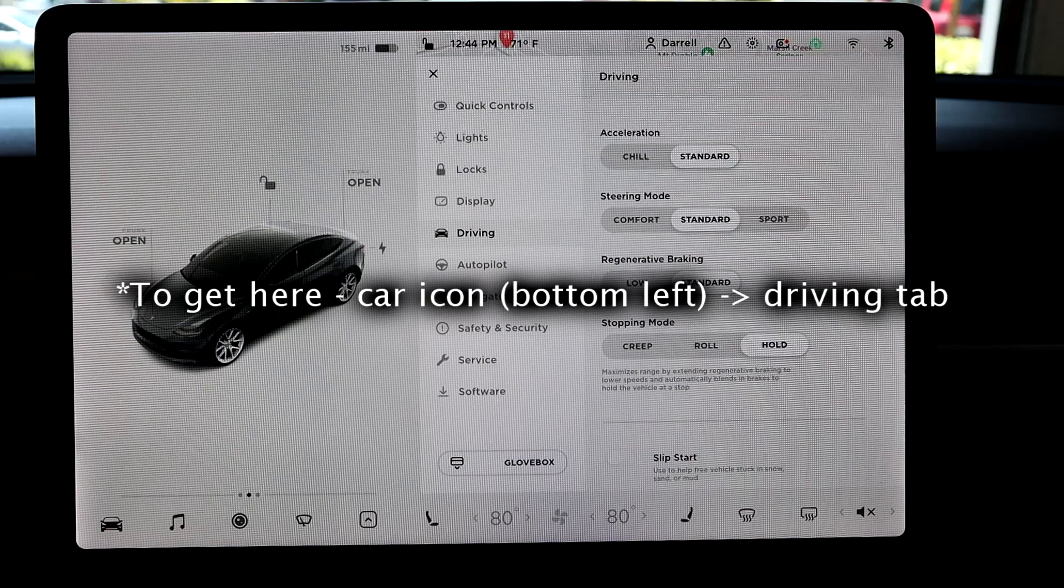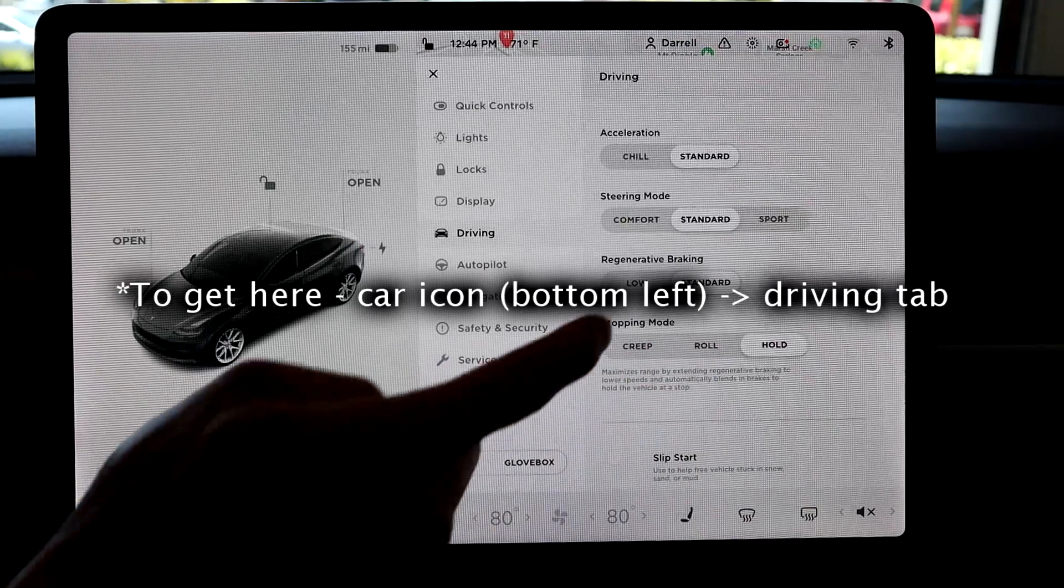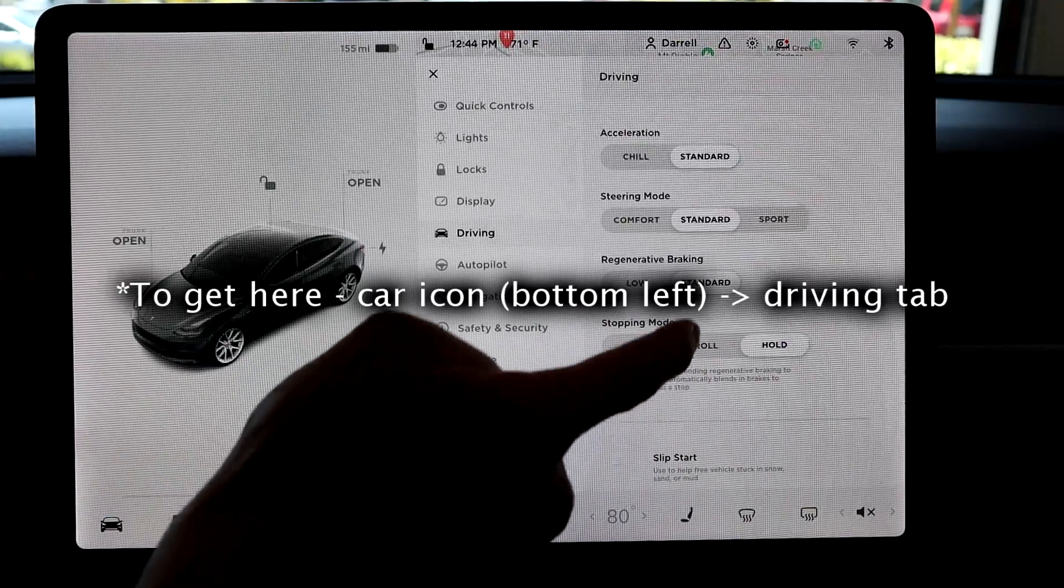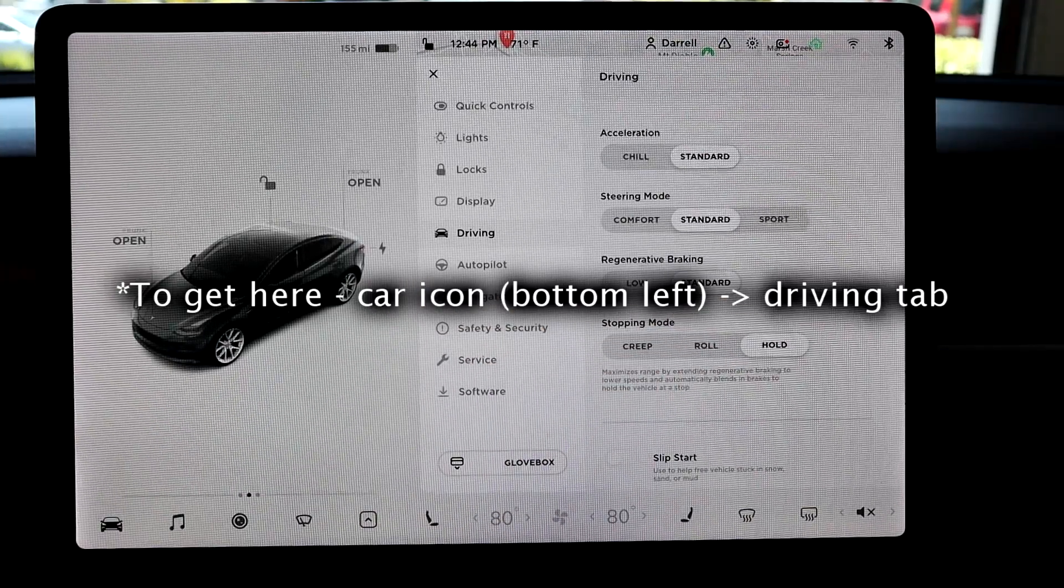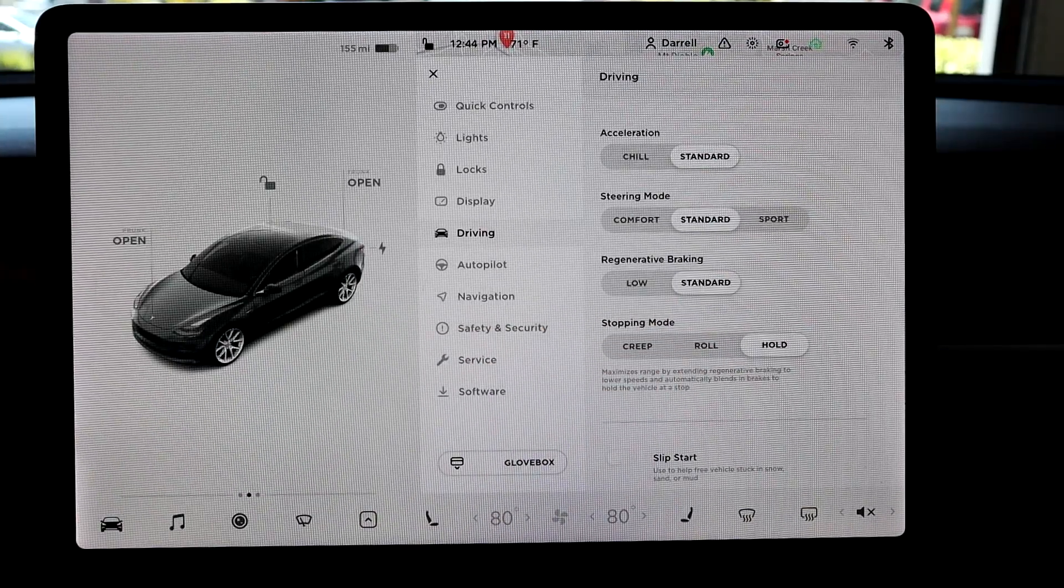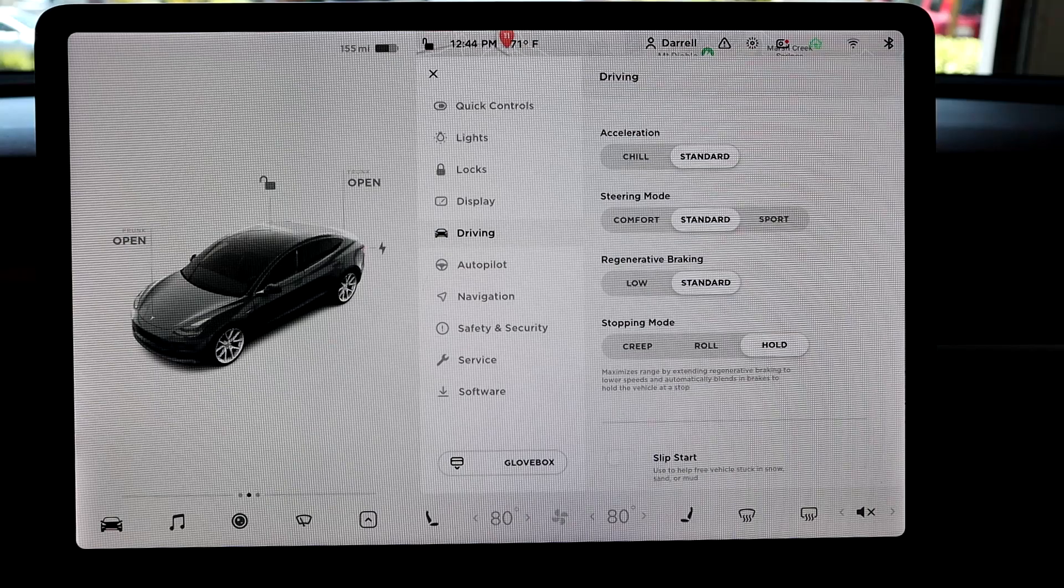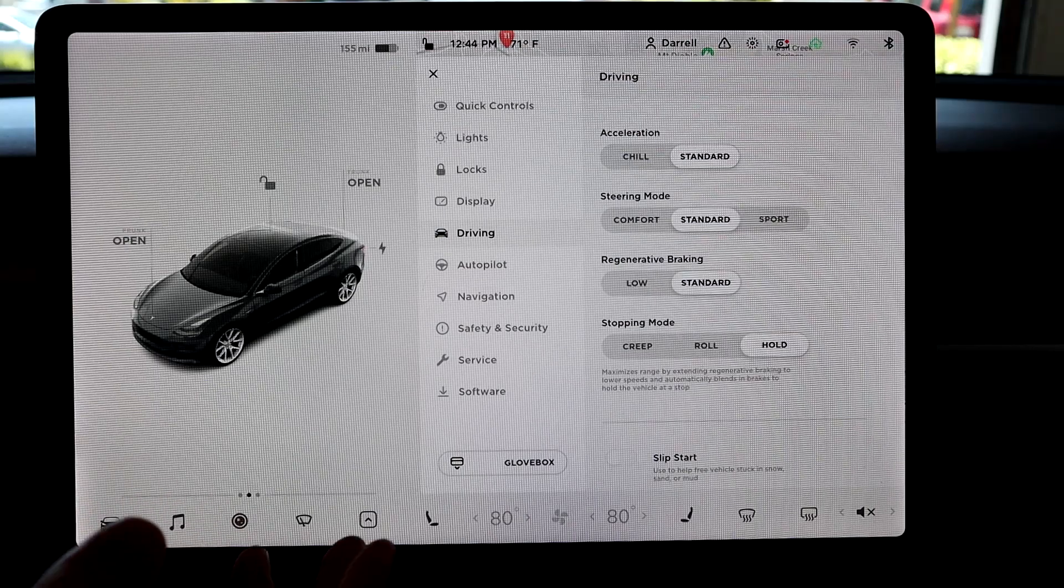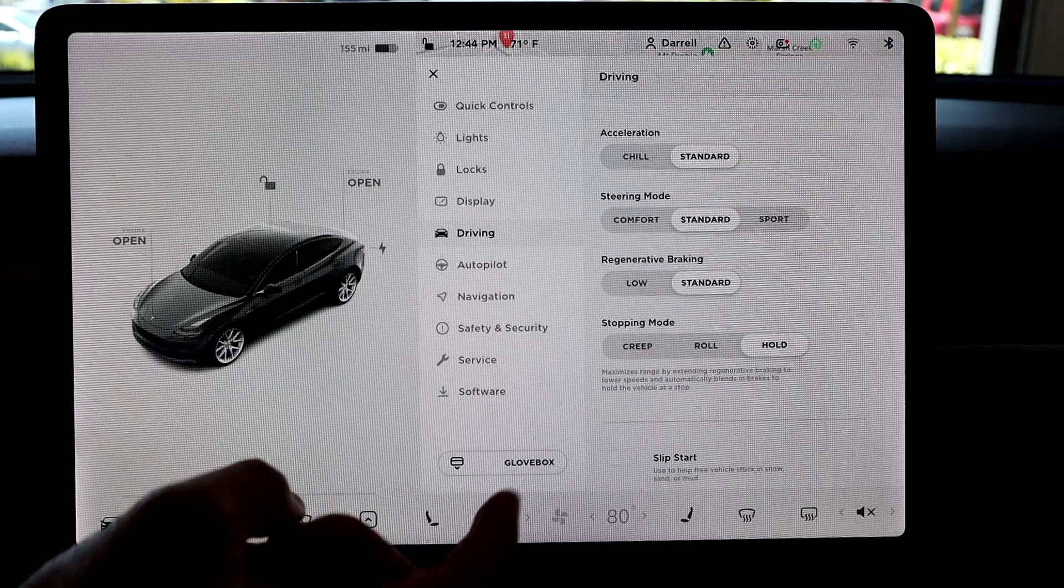So there's three different stopping modes, as you can see, there's creep, roll, and hold. And I like to think of the three as kind of different settings like this.